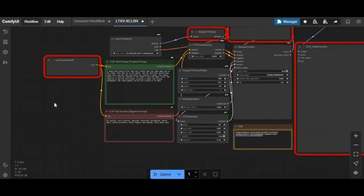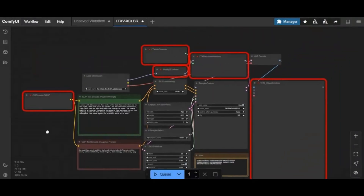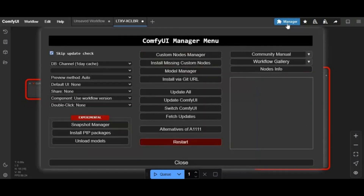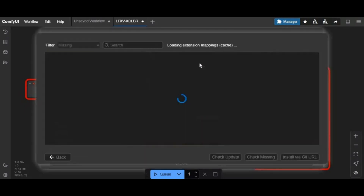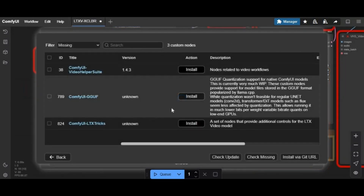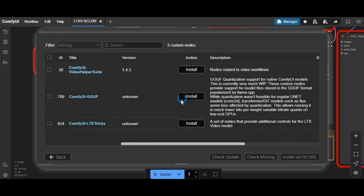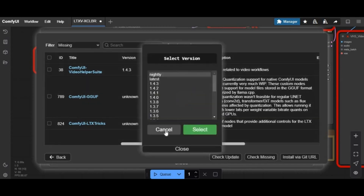You will see red boxes — these are missing nodes you need to install. To install them, click on the Manager option and click on the Missing Nodes option. You will see a list of missing nodes needed to install. Click Install and install them one by one before restarting.